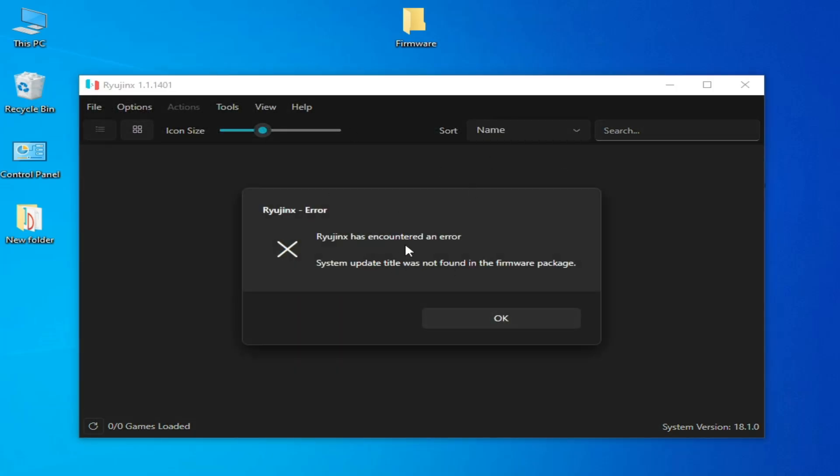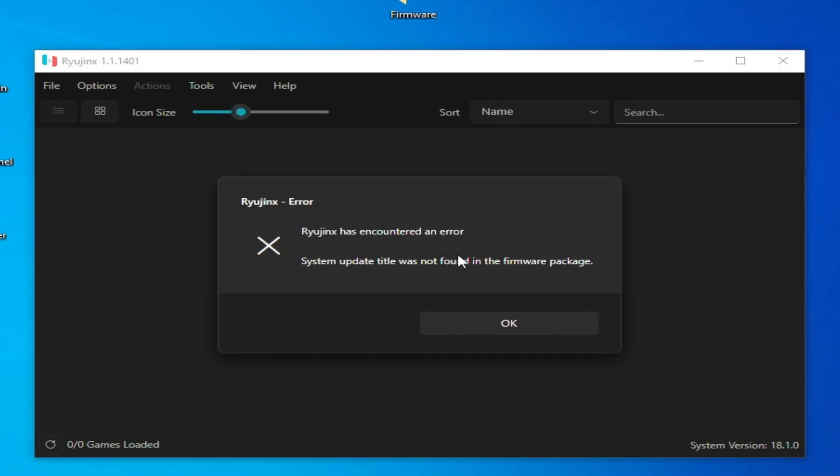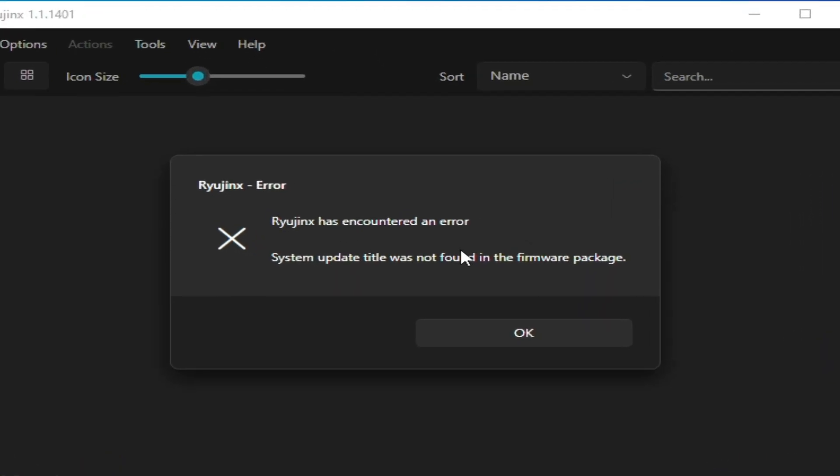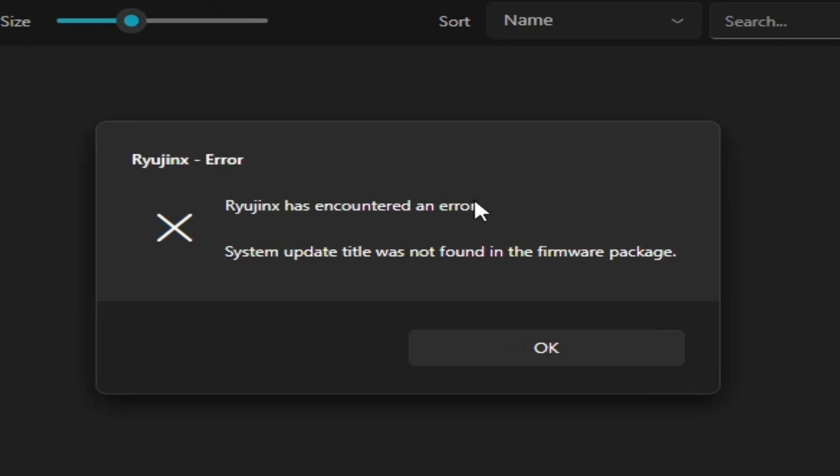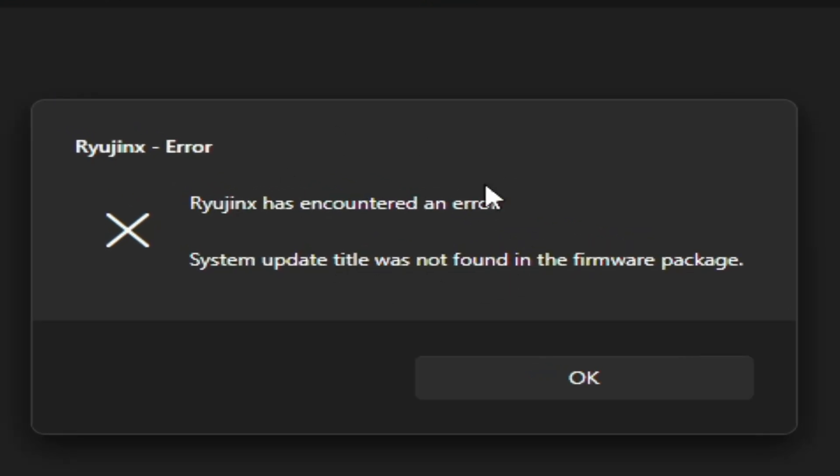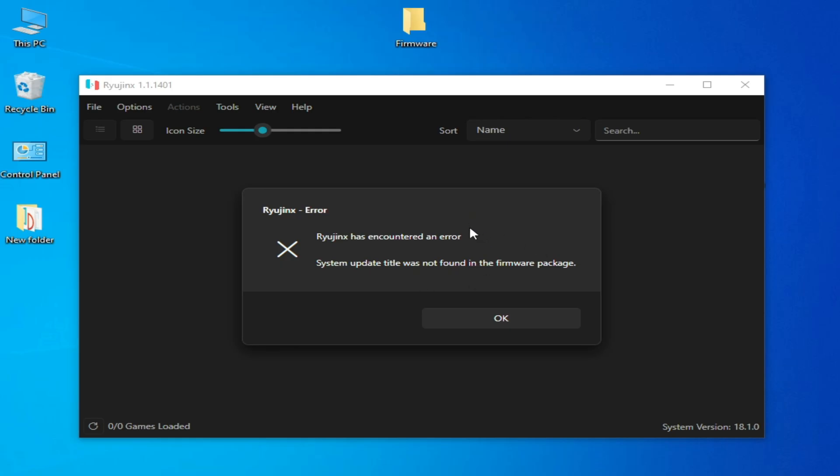Hello everyone, welcome back to my channel. In this video I'm going to show you how to fix 'system update title was not found in the firmware package' for Ryujinx console. So let's get started.